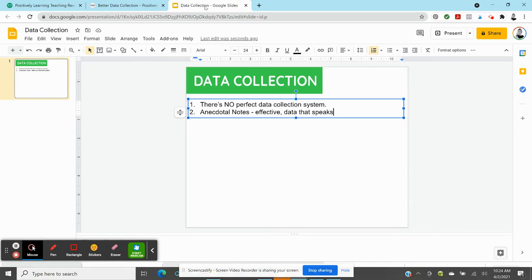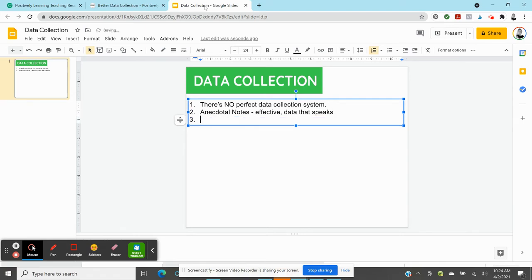So anecdotal notes, observational notes, we know they're really popular. We know they can provide a lot of information, but we might want to tweak them just a little bit. One area to do that in that I go more in-depth in the email series and in the training is numbers. Numbers seem to speak louder.